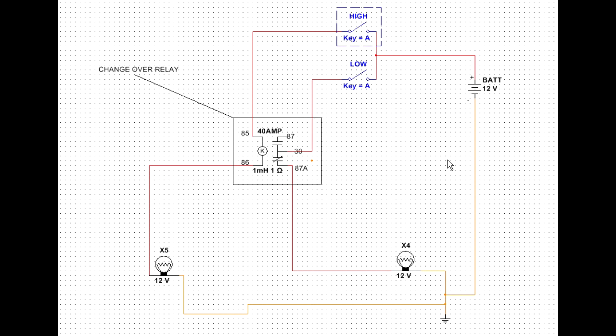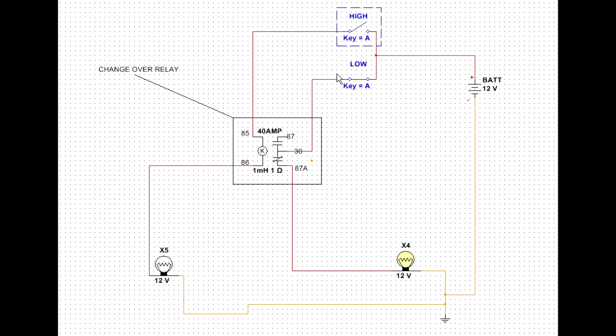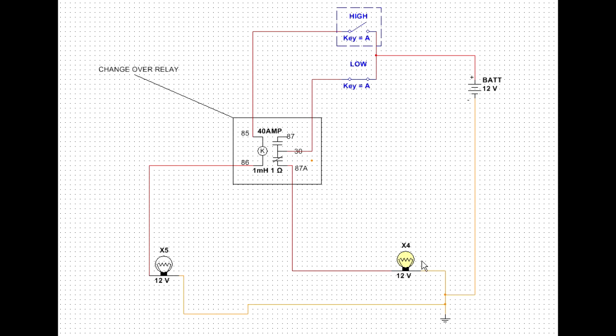So what I'm going to do here to overcome my problem is when I put low beam on, it will come through on connection 30 there and you can see that the relay is not tripped so the connection is directly through. It comes through and my low beam will be on.